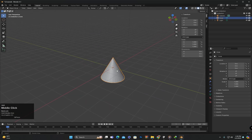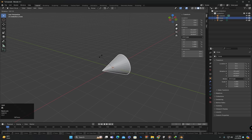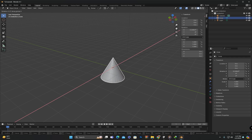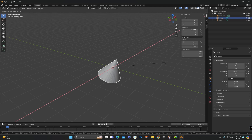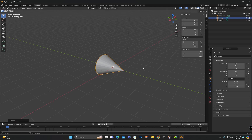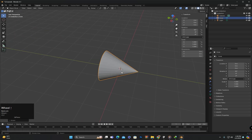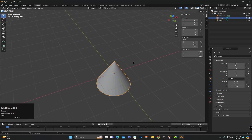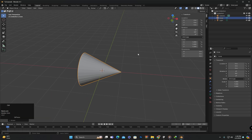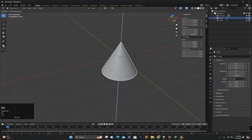Similarly, to rotate an object, select it and press R. The object will rotate freely. But if you press the key corresponding to the axis you want to rotate around, rotation will be constrained to that axis. For example, pressing X locks rotation around the X axis. Holding Shift during rotation slows it down for more precise control. You can also input a numerical value — for example, pressing R, then Y, then 90 and Enter rotates the object 90 degrees around the Y axis. The same process applies for rotation around the Z axis.